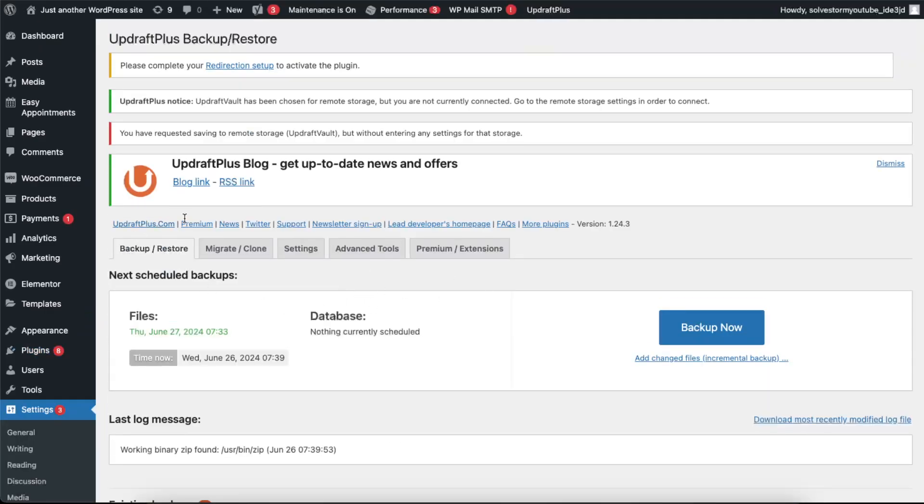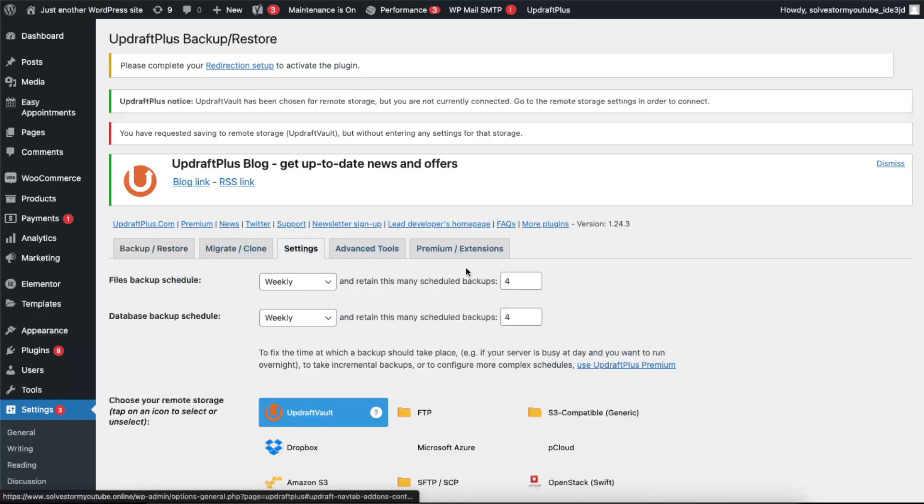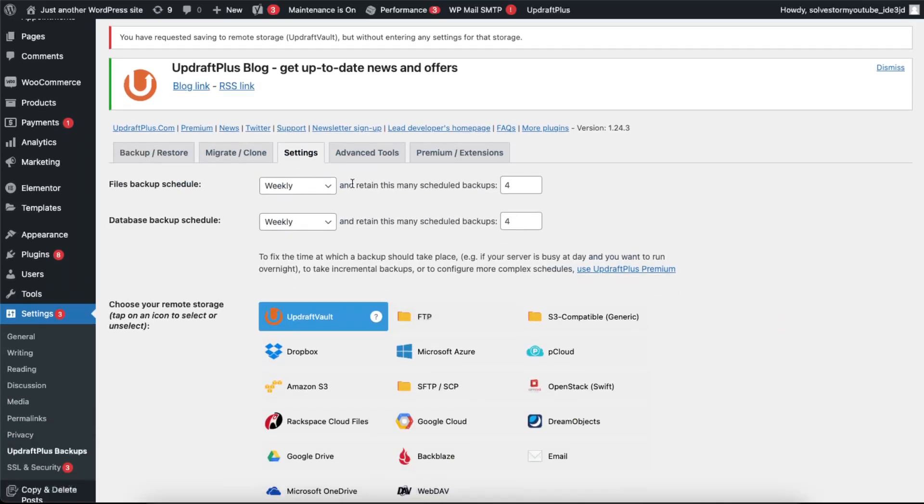And you're going to be on this Backup and Restore options. There's also some settings where you can choose where to backup, how often, and so on. So you want to go ahead and set the schedule